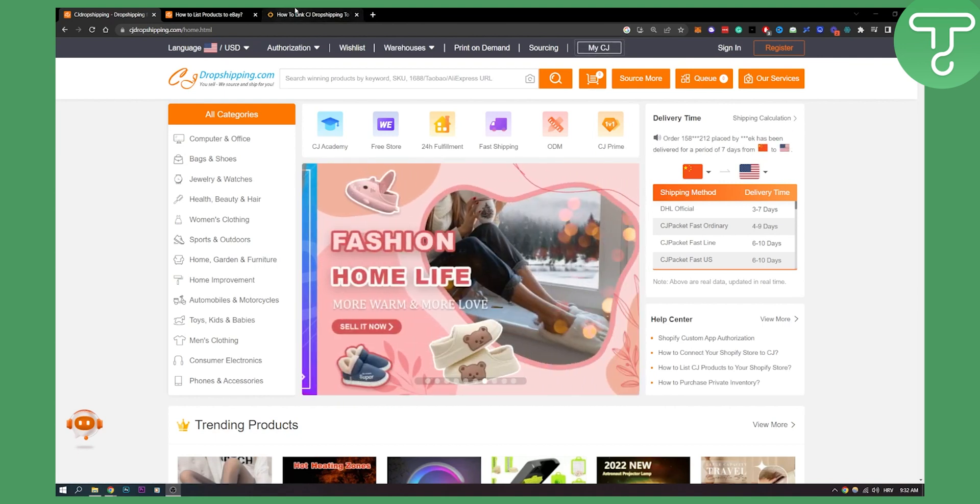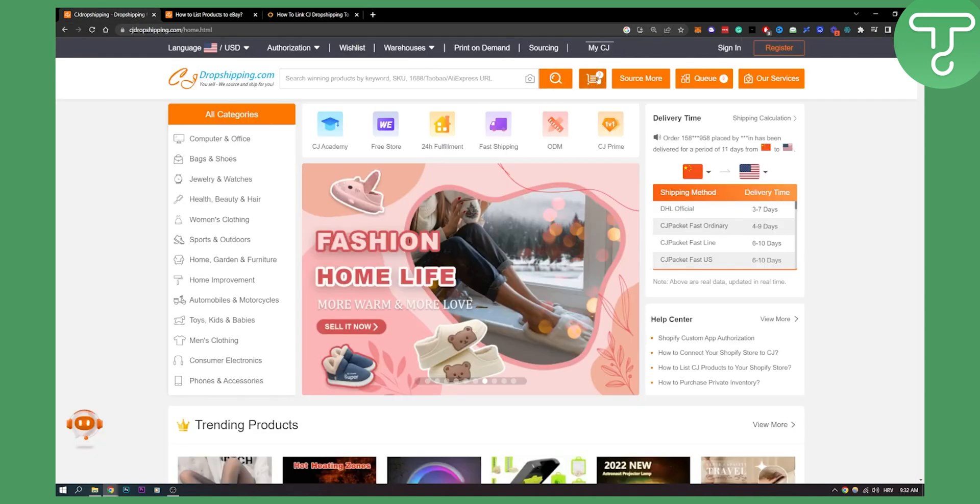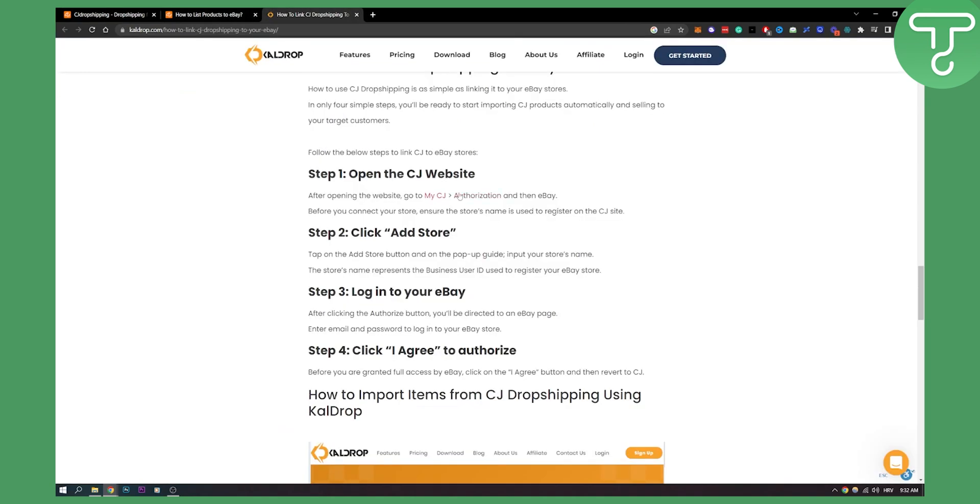Now this is basically how it will work. You open the CJ website. After you logged in, you go to My CJ as I showed you right here, and then you need to go to authorization and then eBay.